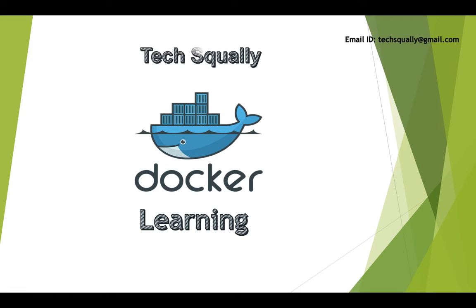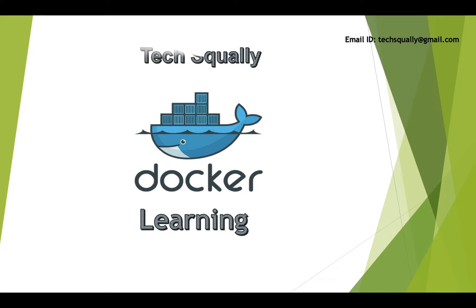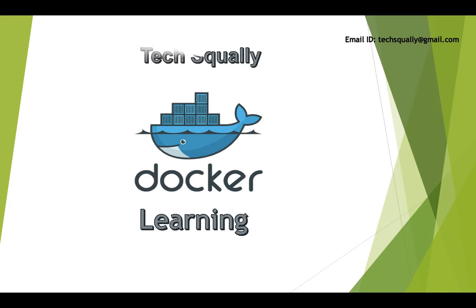Hello friends. Welcome back to Tech Squally. Today we are going to start a new topic, Docker.